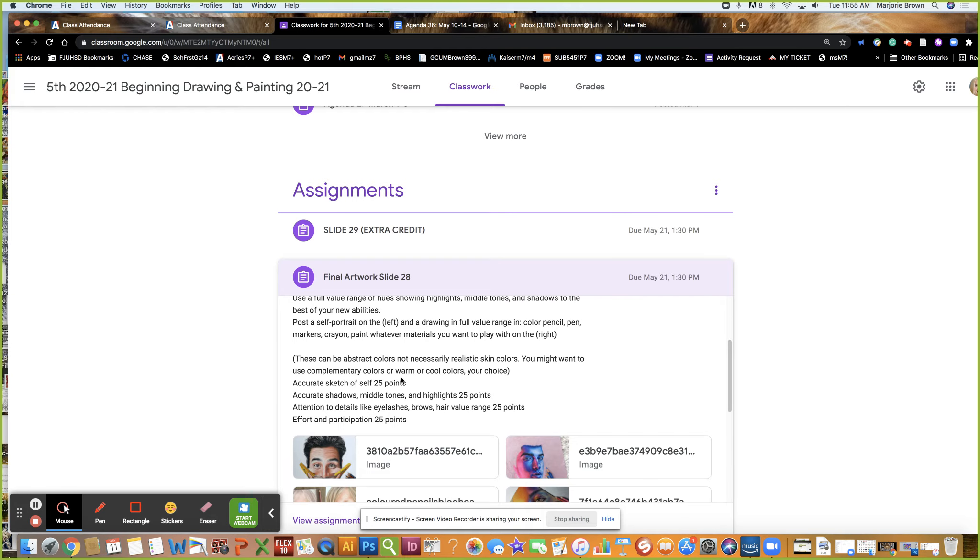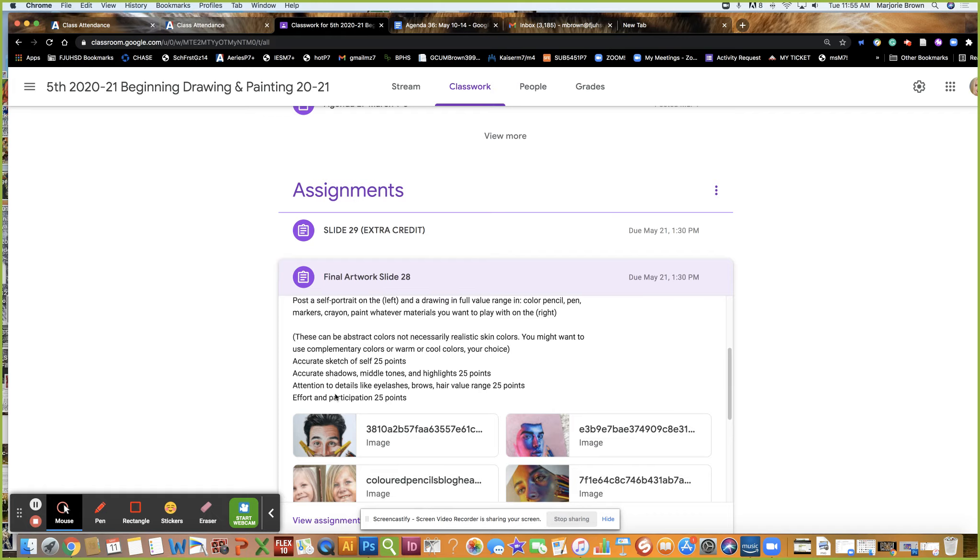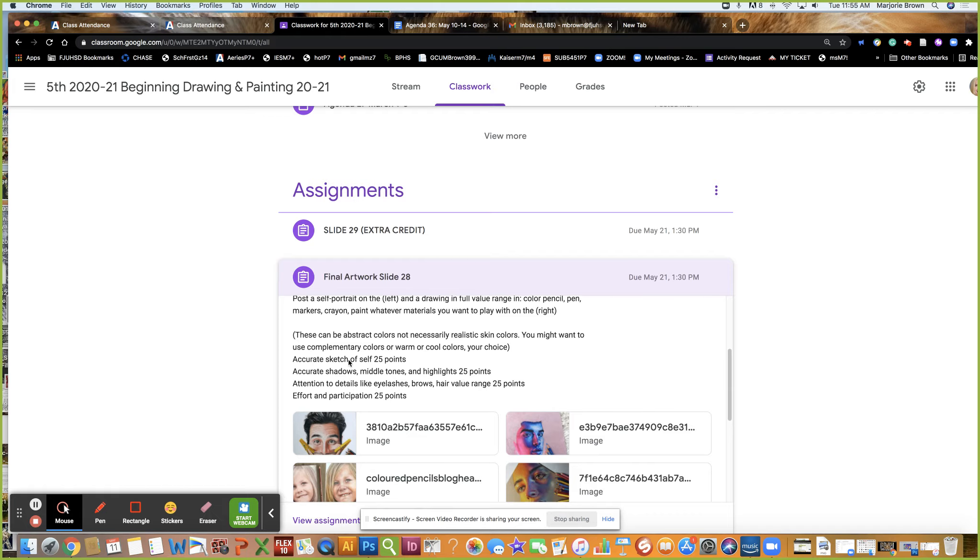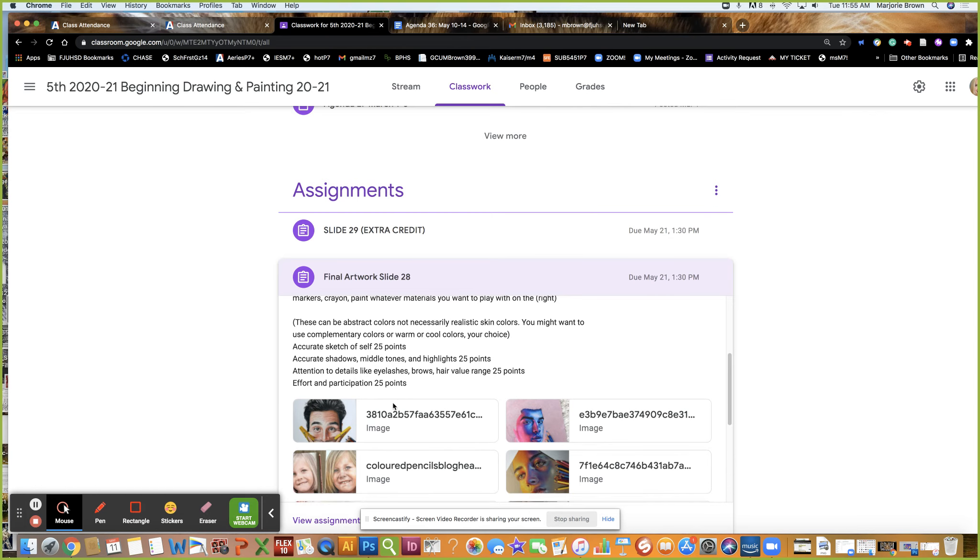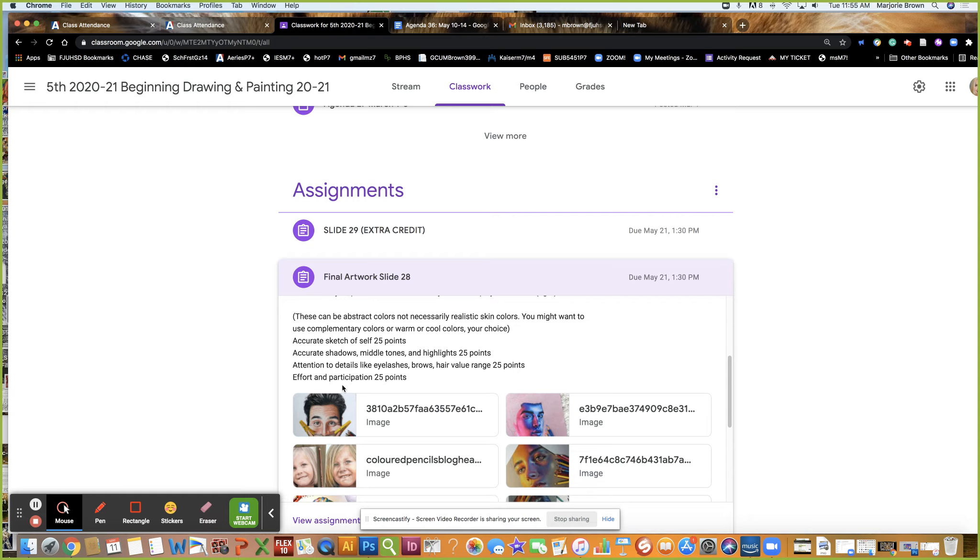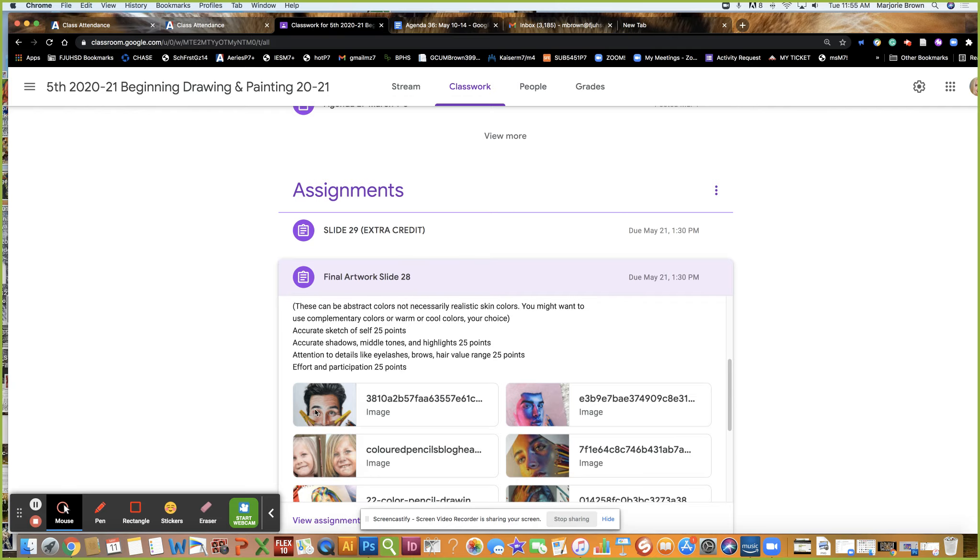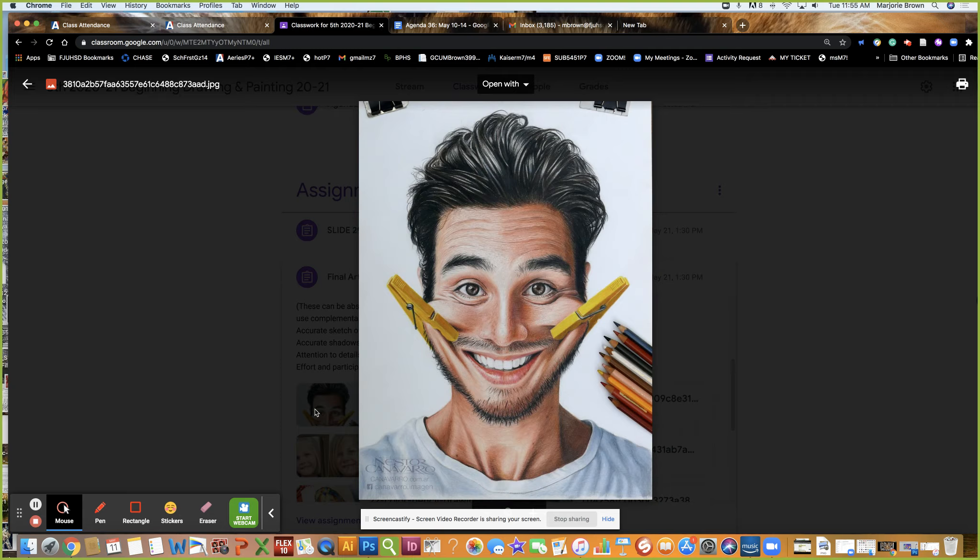You might want to use complementary colors, warm colors or cool colors. Accurate sketch of self is worth 25 points, accurate shadows, middle tones and highlights is worth 25 points, attention to details like eyelashes, brows, hair value range is 25 points, and effort and participation is 25 points.